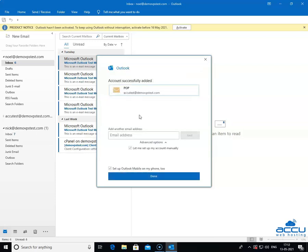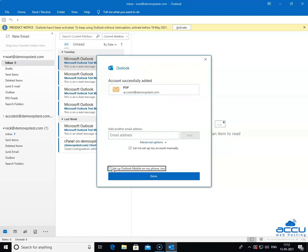Once it is completed, you will get a message on the screen that account successfully added. Untick the box set up Outlook Mobile on my phone too. If you do not untick it, then it will redirect to the Microsoft URLs to download the Outlook Mobile app.